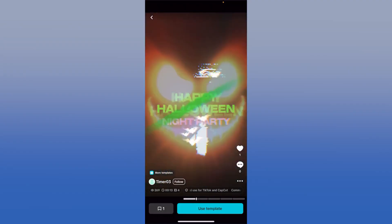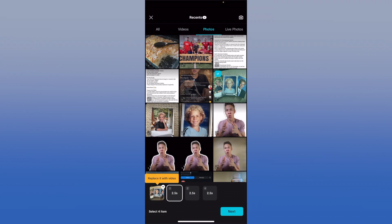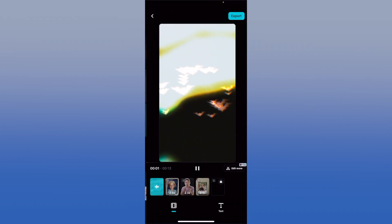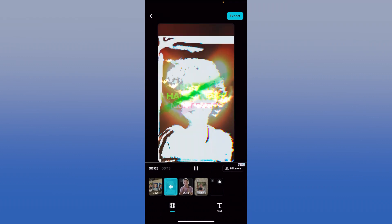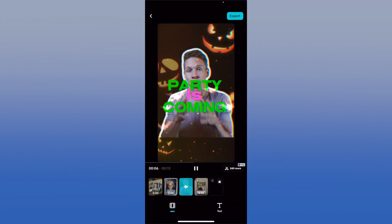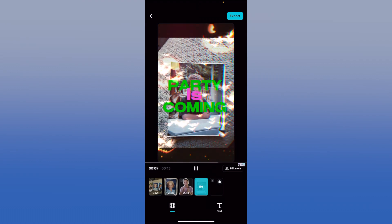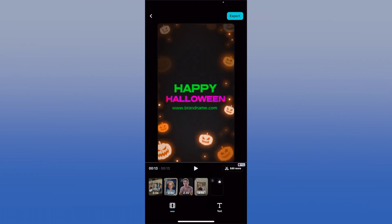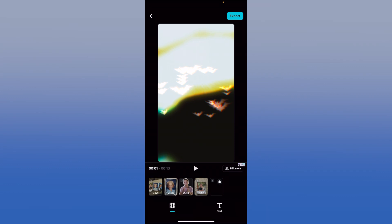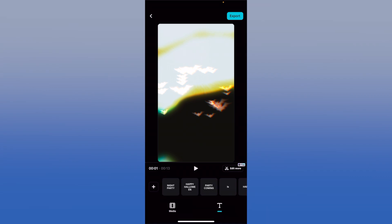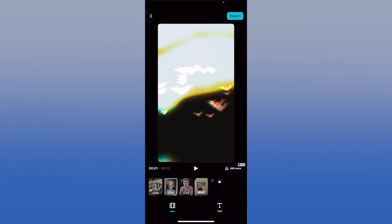You just select a specific template you want to use, press on it, press Use Template, fill up each of the little squares at the bottom, press Next, and as you can see when you press play the template plays through with the images and videos you added. When it comes to editing, you edit it the same exact way — select a square you might want to change, swap it around, and if you want to add text you can just tap Text and add it to the screen. It's very simple to use templates once you find one you want to use.